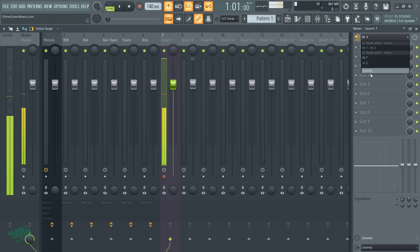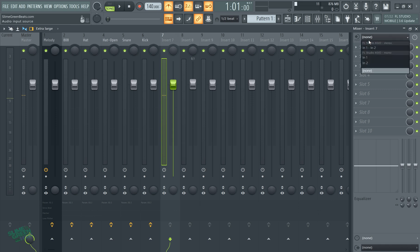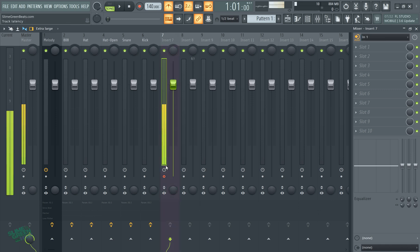What up y'all? It's Lion Green Beats. In this video guys, I'm going to show you how to record without the static, like that kind of background noise.